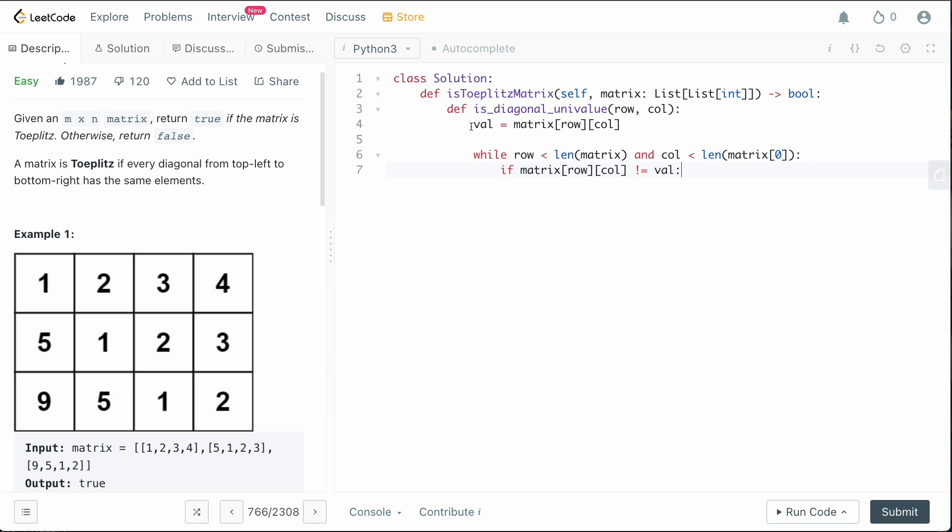So we're going to check if the value at our current row and column does not equal to the value that we parsed originally as the start value for our diagonal, then we're going to return false because we found a deviation. We found a value that does not equal to whatever the value was we started with.